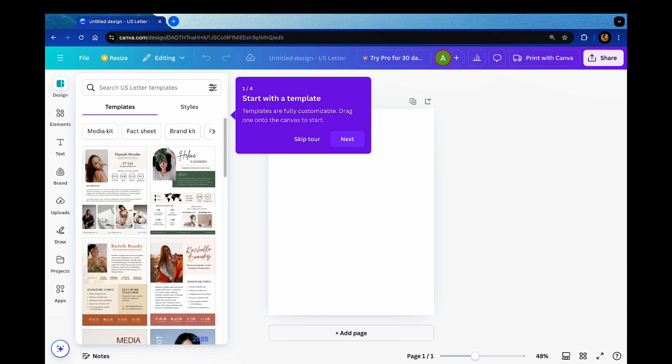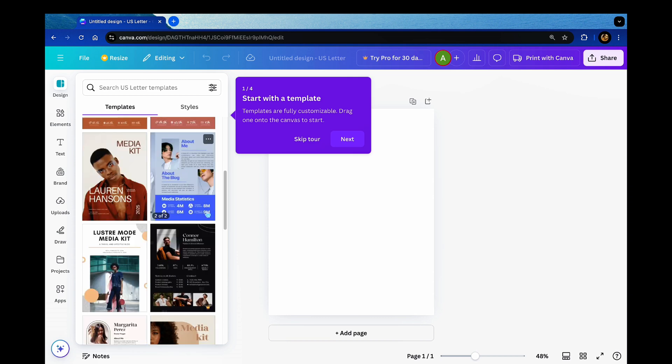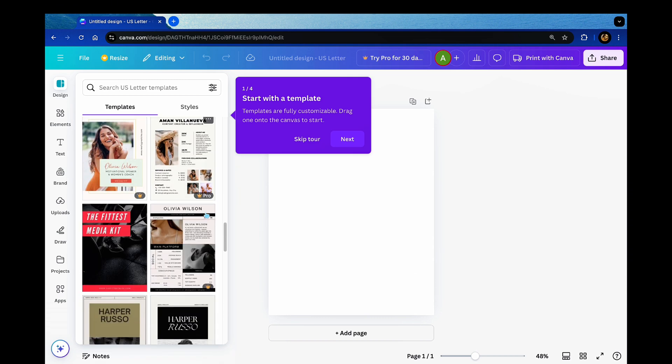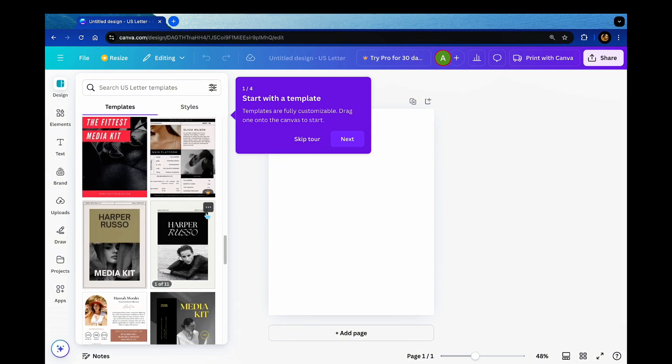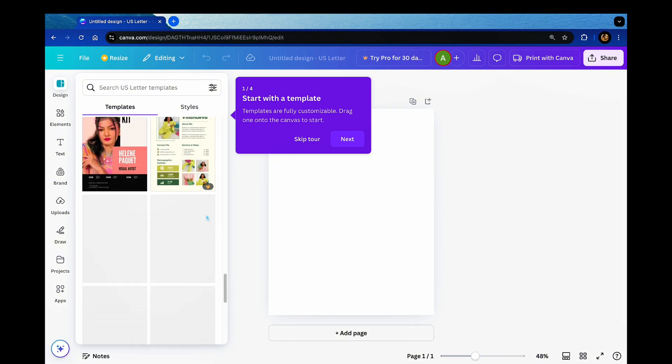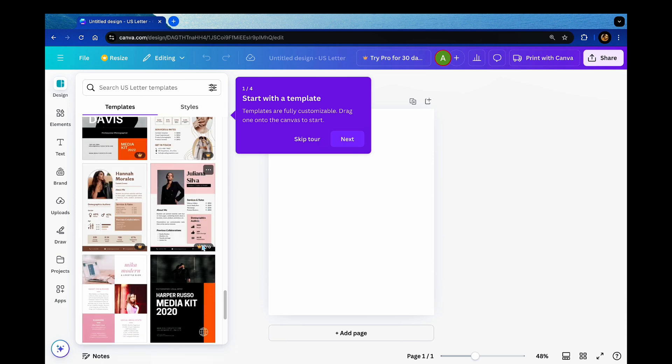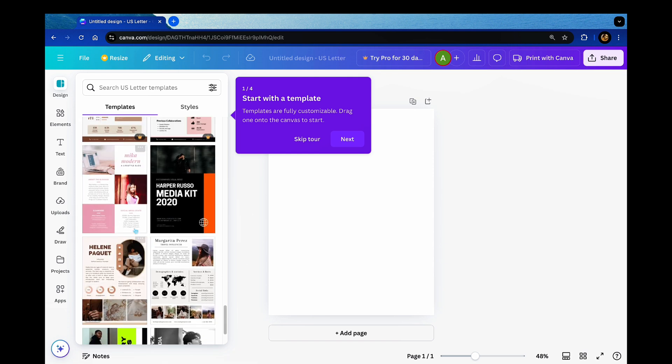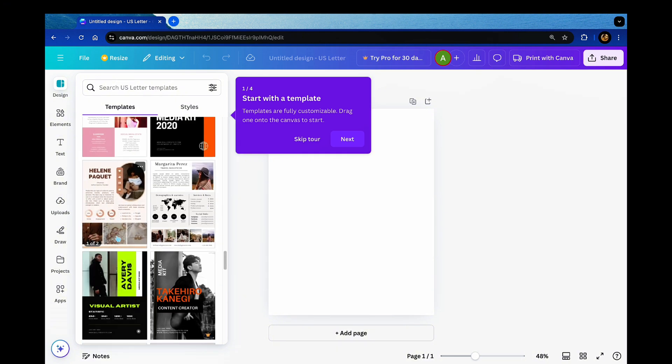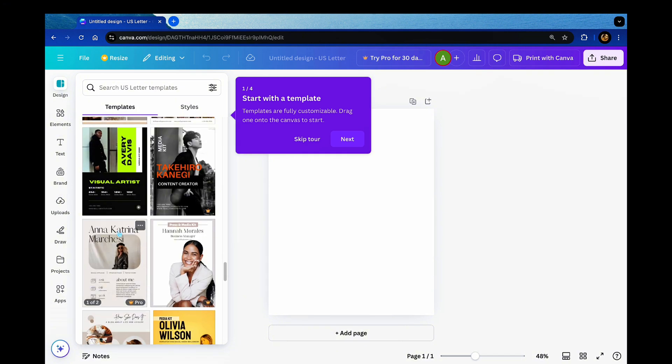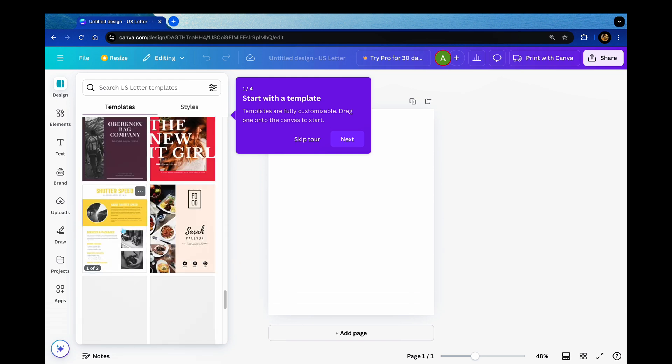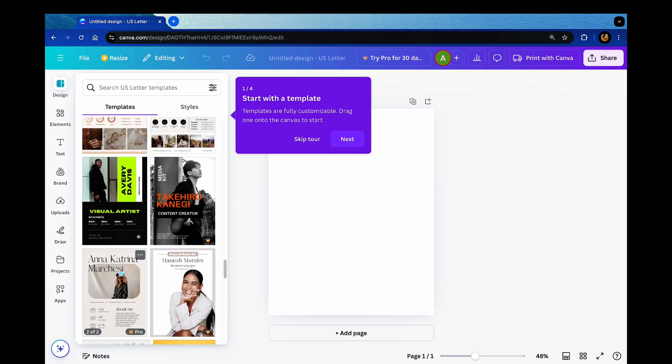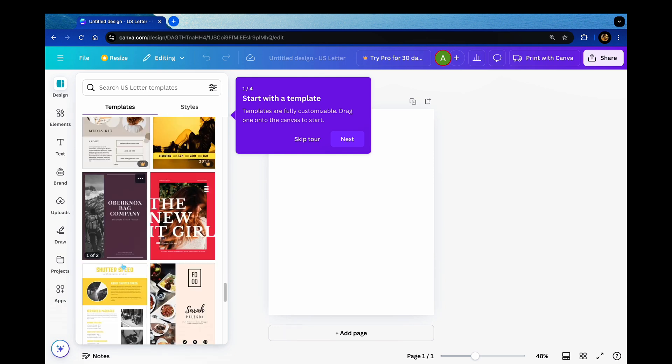We're going to be looking for a media kit and the social media platform that I am going to have a media kit for is of course YouTube. So I'm looking for one that kind of aligns with what I'm looking for with YouTube. Now as you can see as I'm scrolling down, there's some that have this little crown and those are the ones that have the paid version. I currently have a paid version but for this tutorial I am using the free templates that they offer.